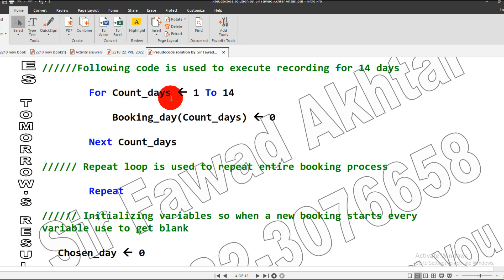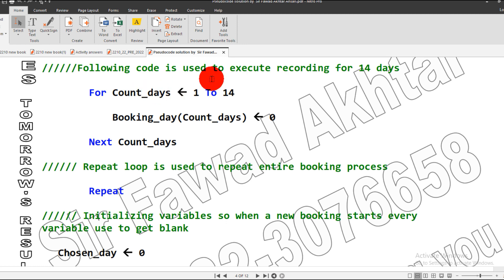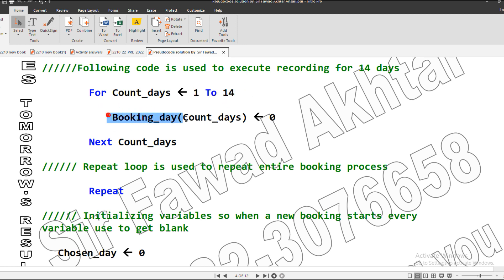Then I started a loop. The reason is that our variable count_days will be counted from 1 till 14 days, and our booking_day will be initialized as zero, which is the default value. Then I close the loop.